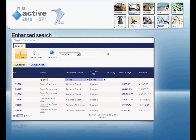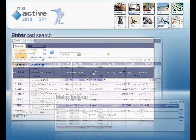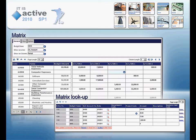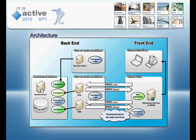ITIS Active, the worldwide first solution, connects your ERP data like Microsoft Dynamics NAV with Microsoft SharePoint.